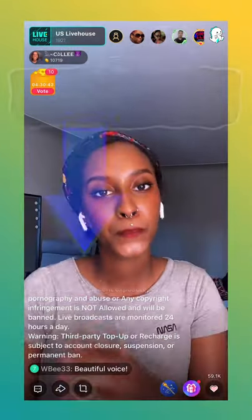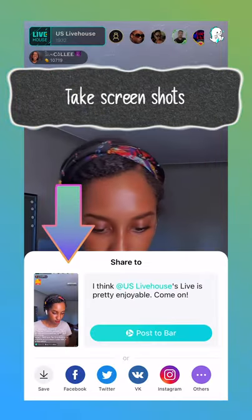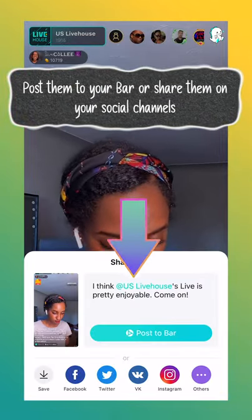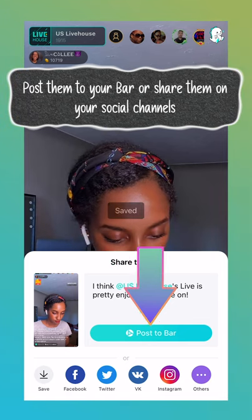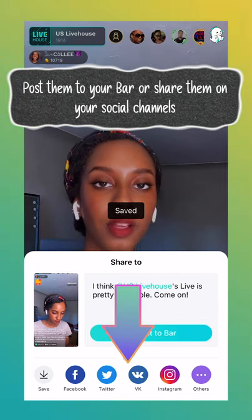Finally, on the left hand side we have the capture icon. Here you can take screenshots, post them on the bar, or share them to social channels.